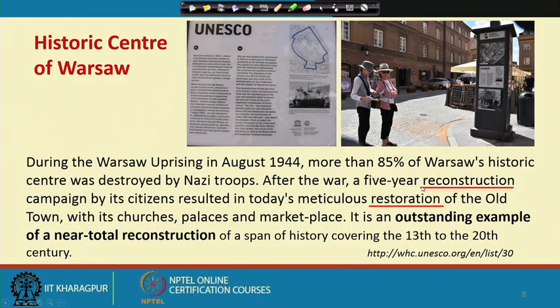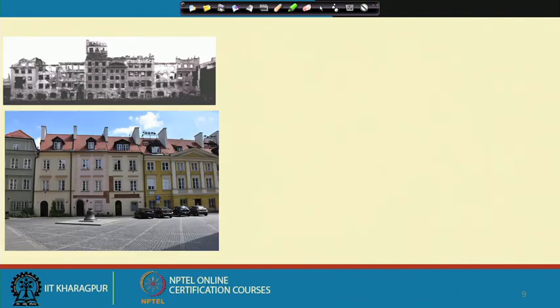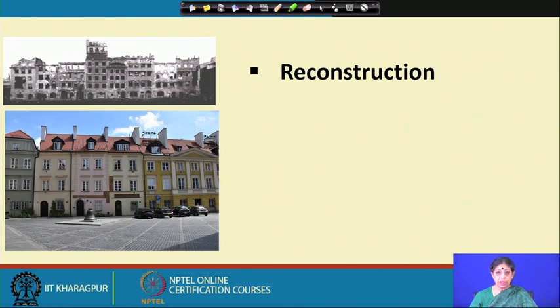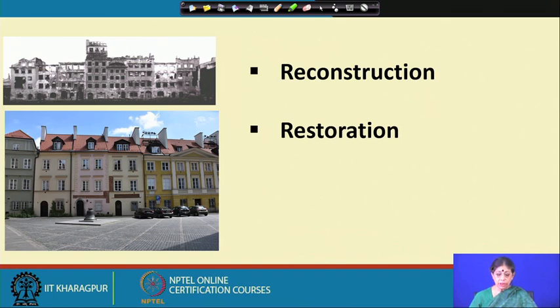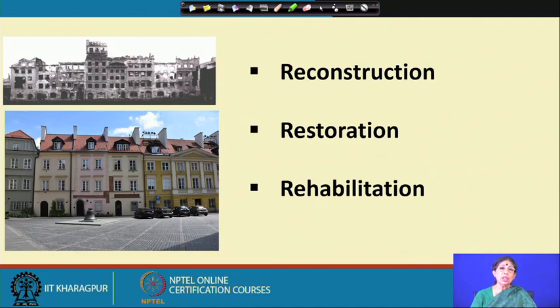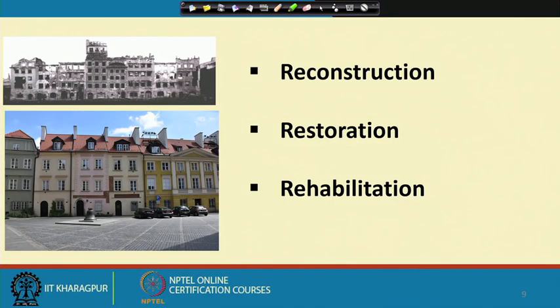This context introduces new terminologies: reconstruction, restoration, and rehabilitation. There are certain differences between these two approaches. Most of the buildings are no longer used as residential buildings — many are being used for public facilities. They have been rehabilitated: in some cases as a museum, in some cases as cultural facilities, institutions, guest houses, and some are still used as residential quarters.